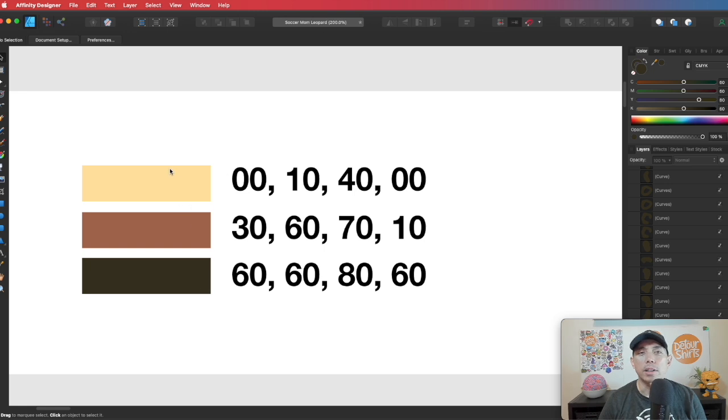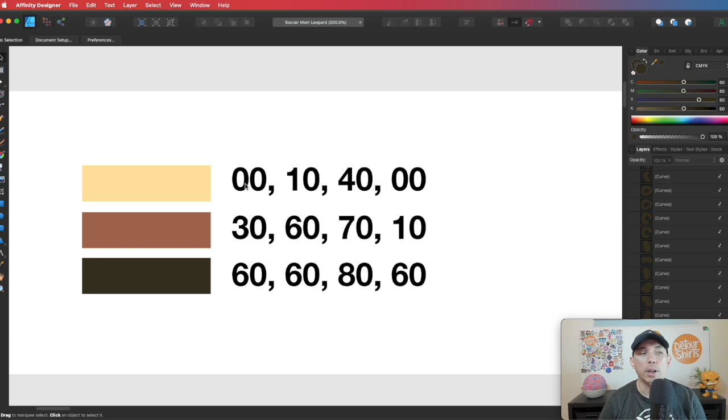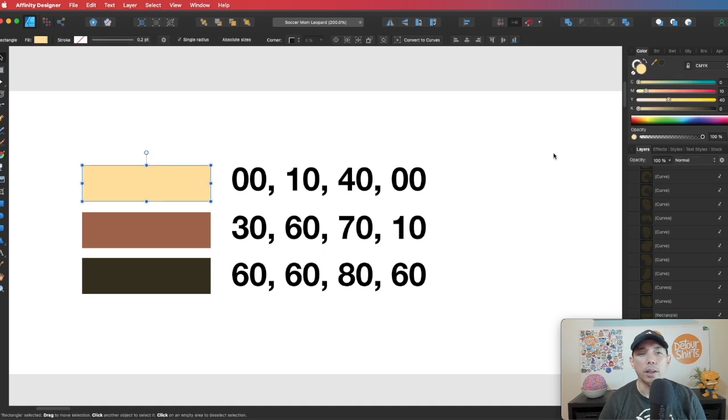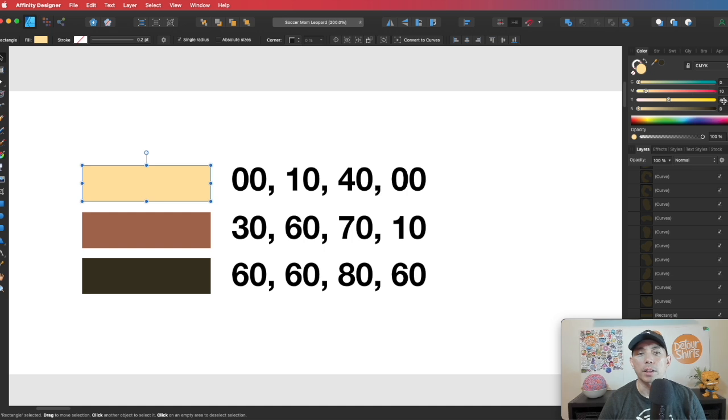So you can see here this lighter color is, these are CMYK colors by the way, so 0 cyan, 10 magenta, 40 yellow, and 0 K. You can see when I click on here and look right up here, these are my colors, right? 10, 40, 0.